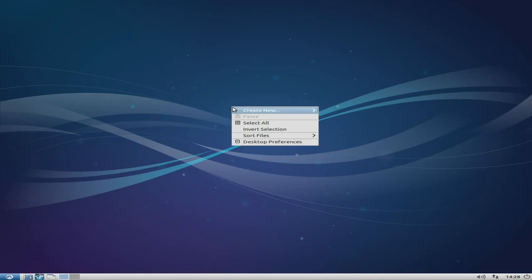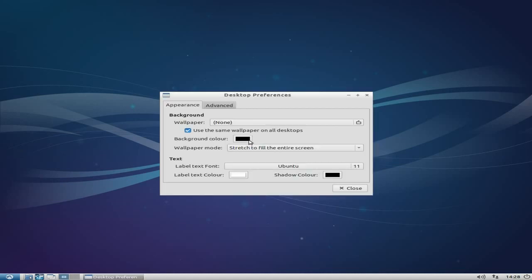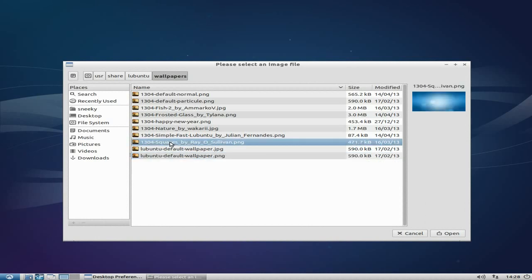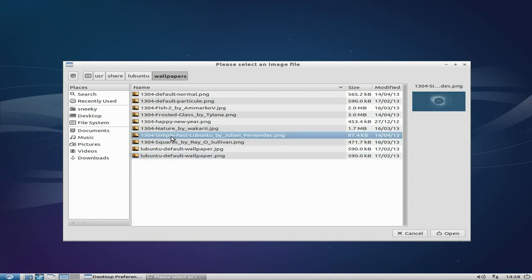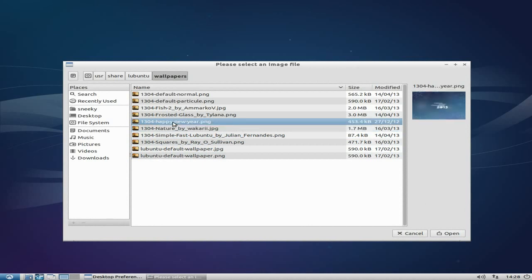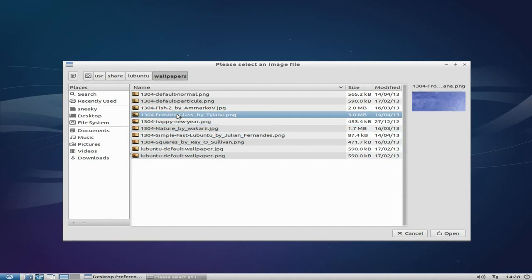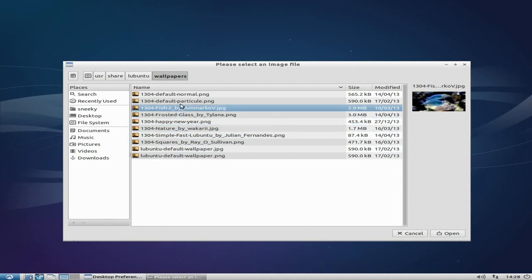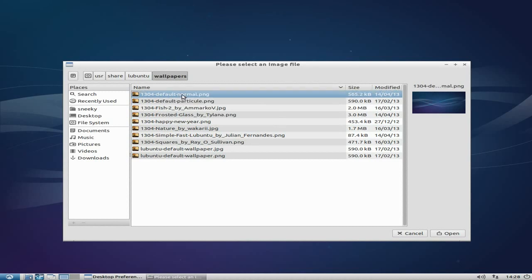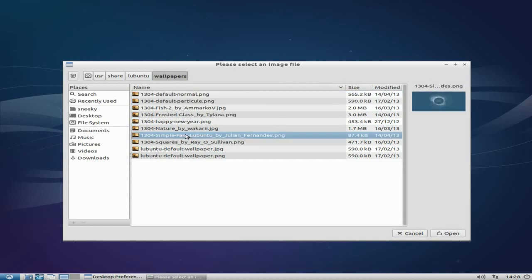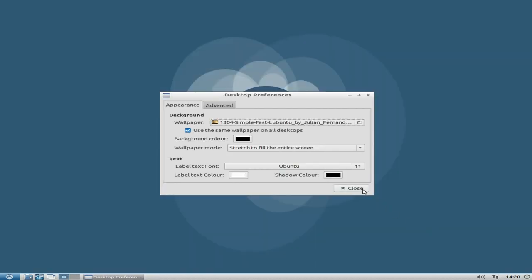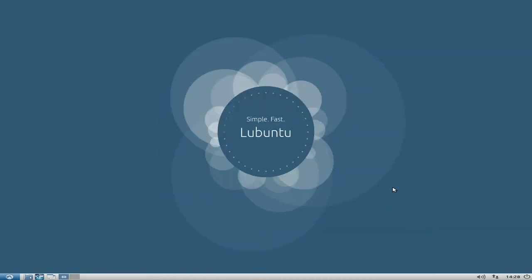Before we go, let's check out our desktop preferences and wallpapers. As you can see, we've got default wallpapers - some squares, simple fast, nature, happy new year, frosted glass, fish, wavy things, and a normal wavy thing. But you know what, we're going to go with simple fast and change that for our desktop preferences, which is really nice.